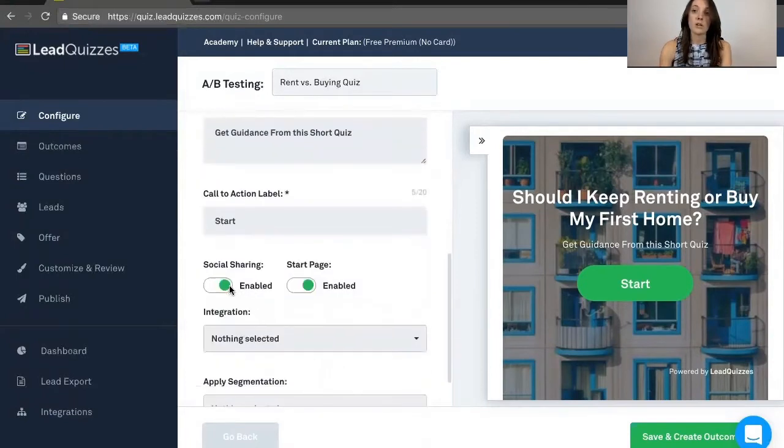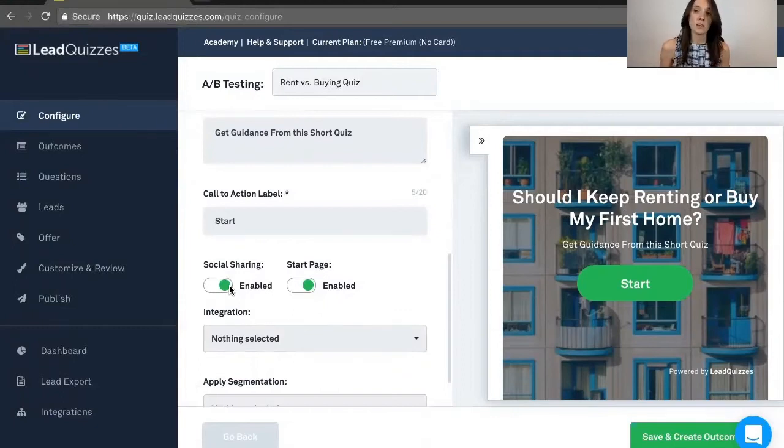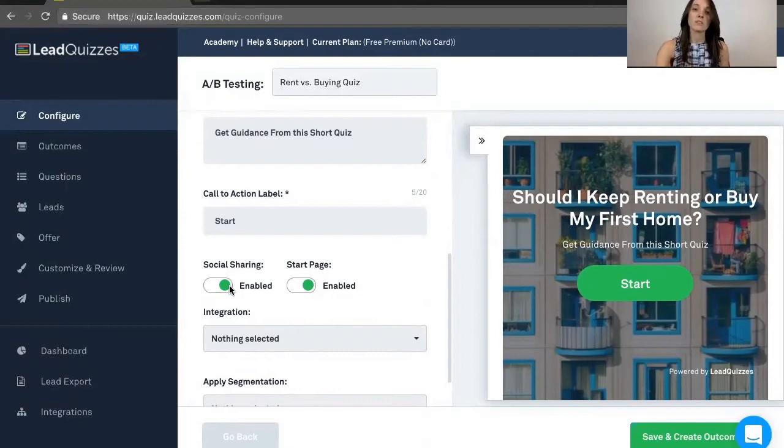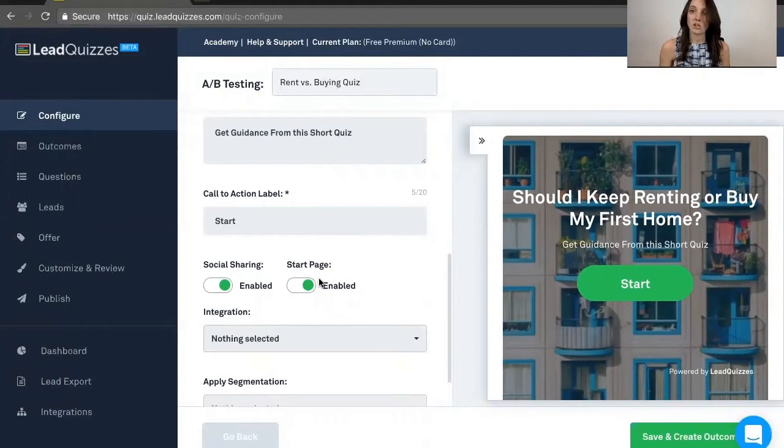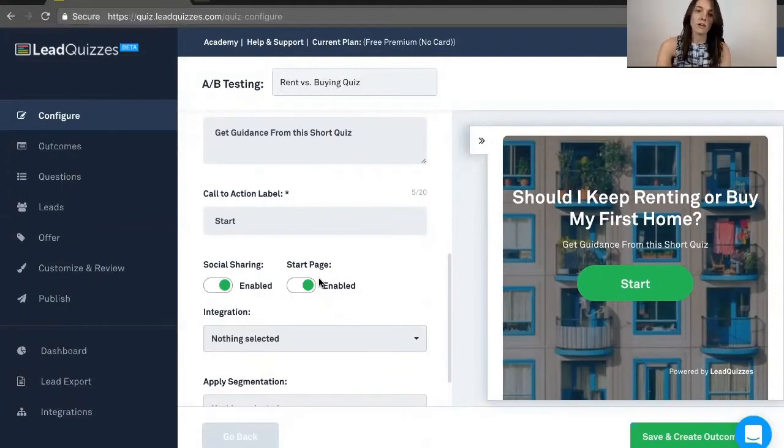Social sharing, so people can actually share your quiz with a click of a button on Facebook or Twitter, as well as a Start page, which you can have enabled or disabled. So if you didn't want people to see a Start page, you just want to jump right into the quiz questions, then you can go ahead and turn off that Start page.